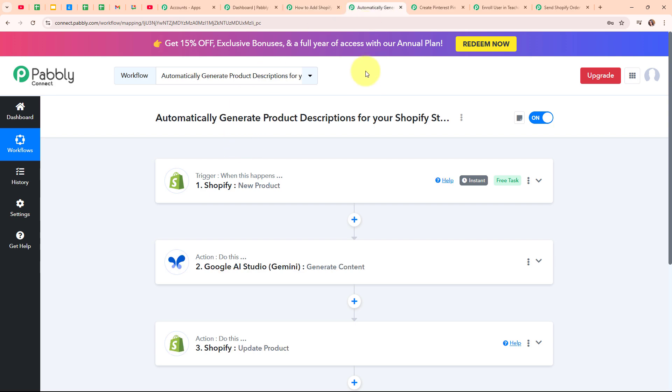Now let's move to the second automation I have created for automatically generating the product description for my Shopify store using Google Gemini. Here I have taken Shopify in the trigger step with the trigger event as new product, so that whenever I add a new product in my Shopify store, Pabbly Connect automatically captures the response. After adding the new product, I have used Google Gemini to generate the description for that product so my customers can get a good and detailed description.